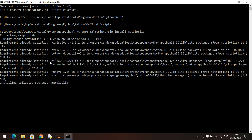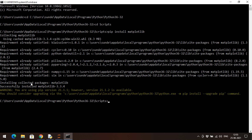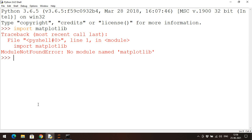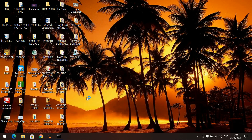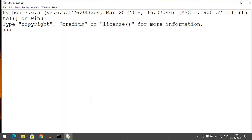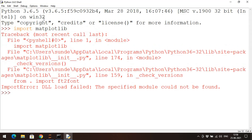This is the process to install any library, not only Matplotlib — any library can be installed using the same process. You can observe 'installing collected packages: successfully installed matplotlib 3.3.4'. The version of Matplotlib installed for IDLE is 3.3.4. After that, close IDLE, reopen it, and try to import Matplotlib since we have already installed it.